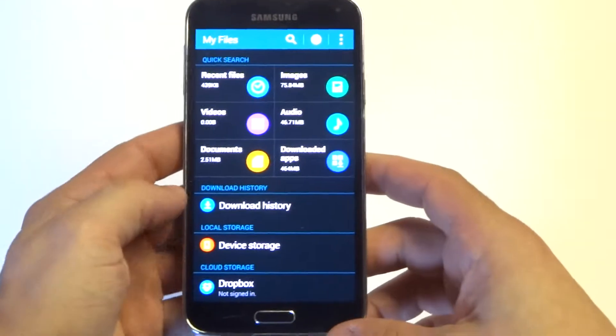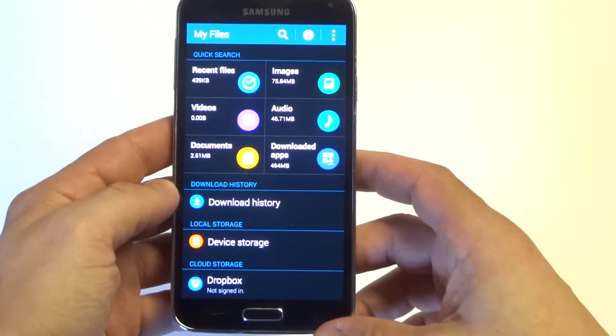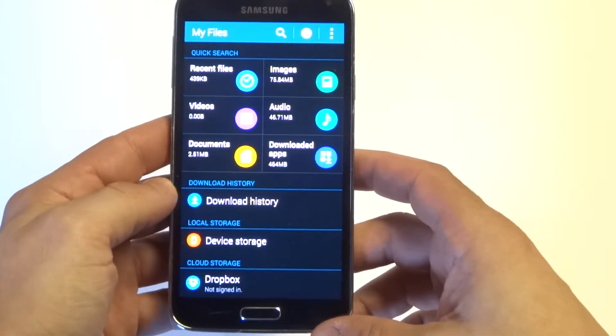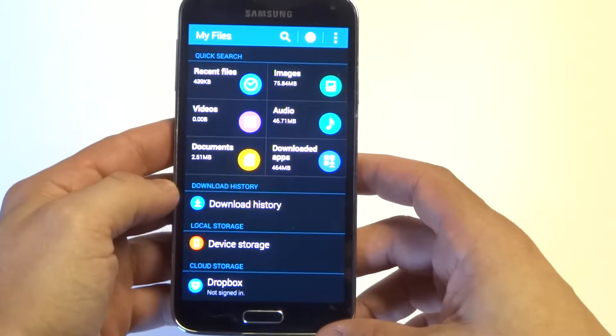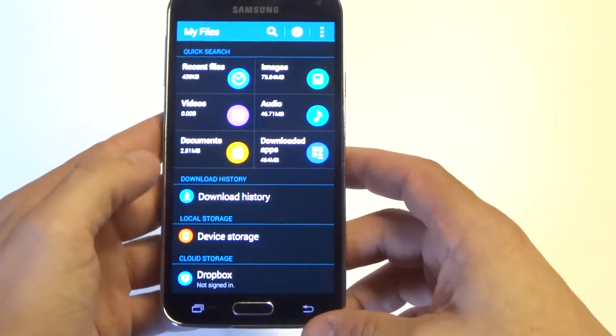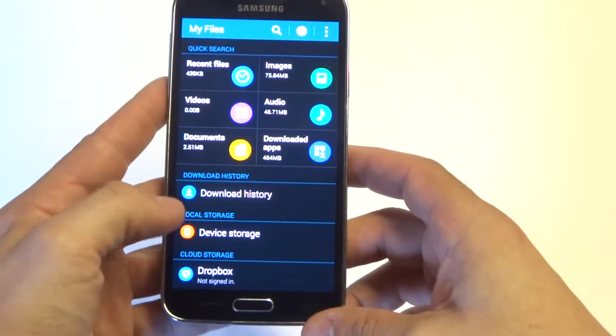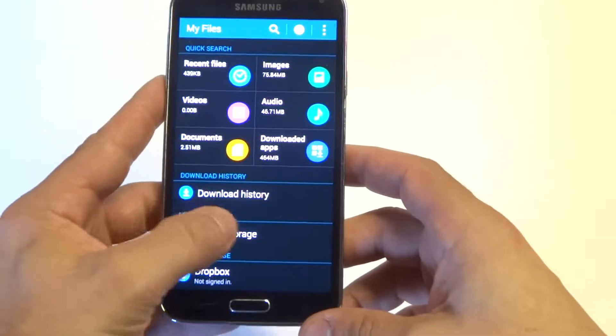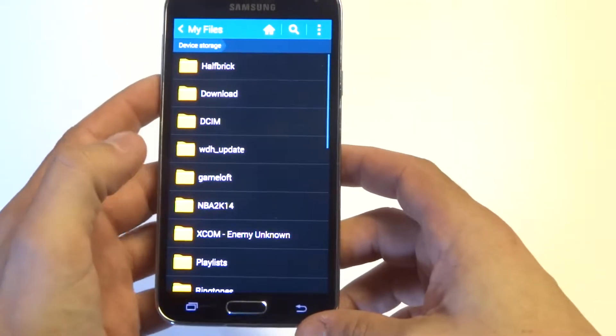Once you go in here, it's going to pull up your download history, your device storage, and the cloud storage like Dropbox down here.